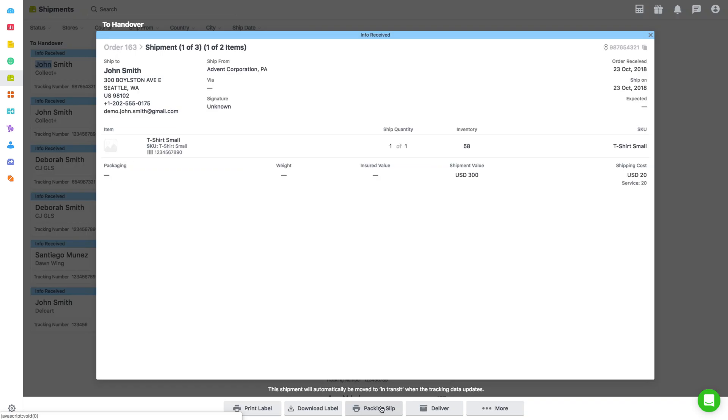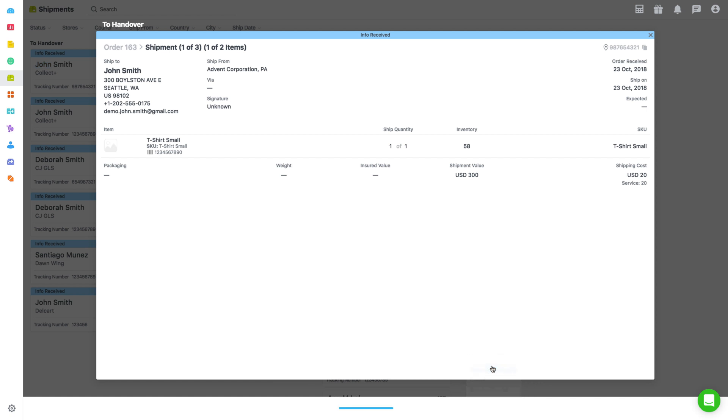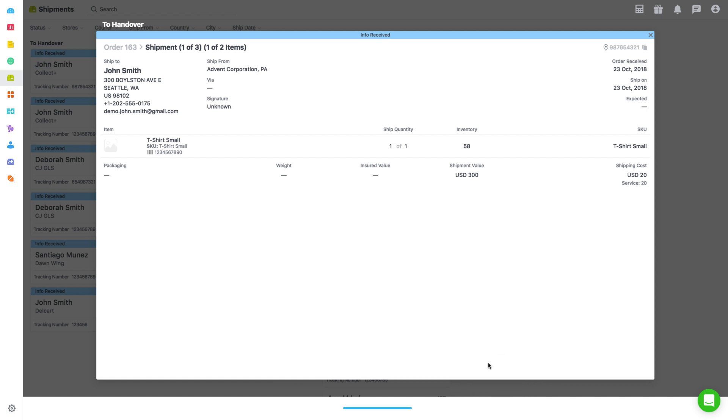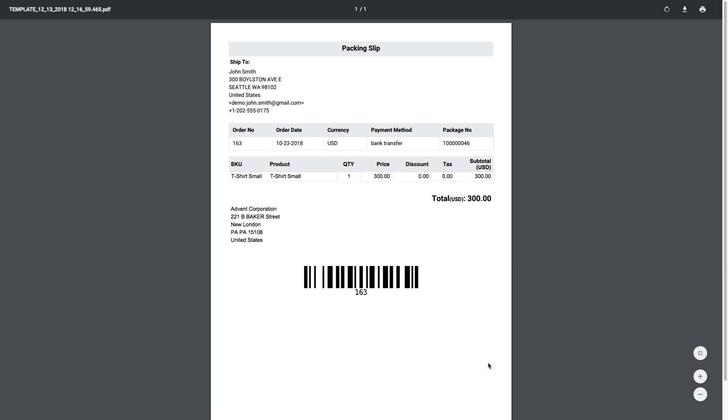After selection, click on Packing Slip with the printer icon from the bottom bar to print it, or click on More to select the downloading option. You can also open the shipment detail page of an order and then print or download the packing slip.